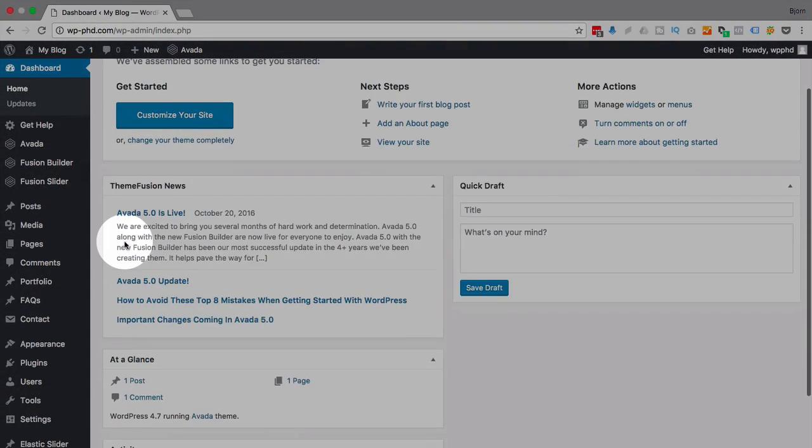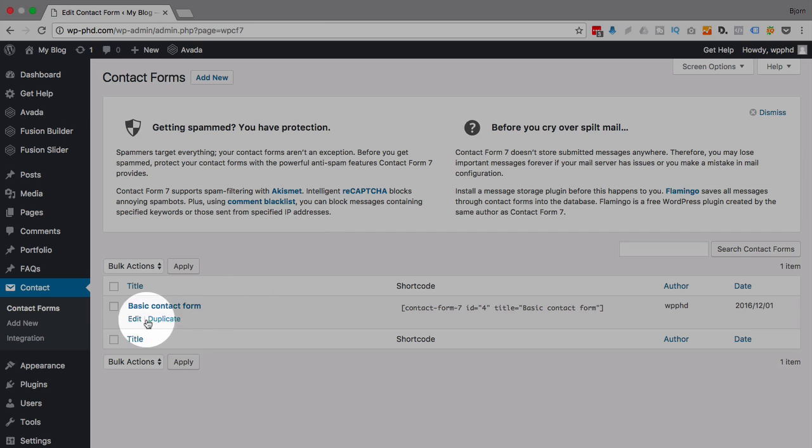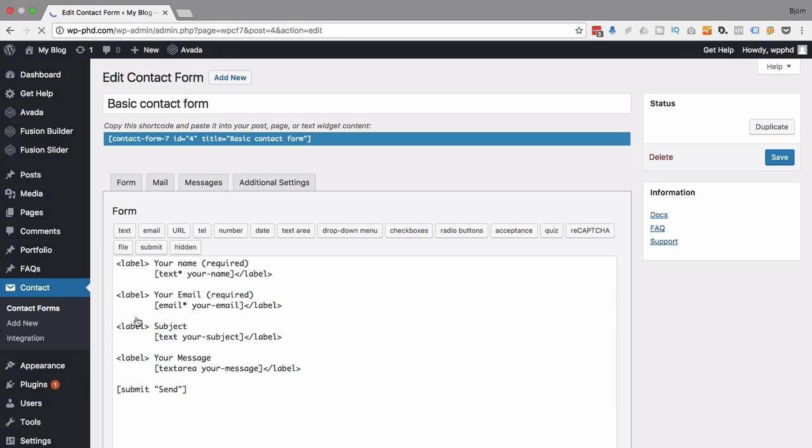So we're in the dashboard here. I'm just going to load up a really basic form. In fact, the only form I have is just the one that is created when you install the plugin.